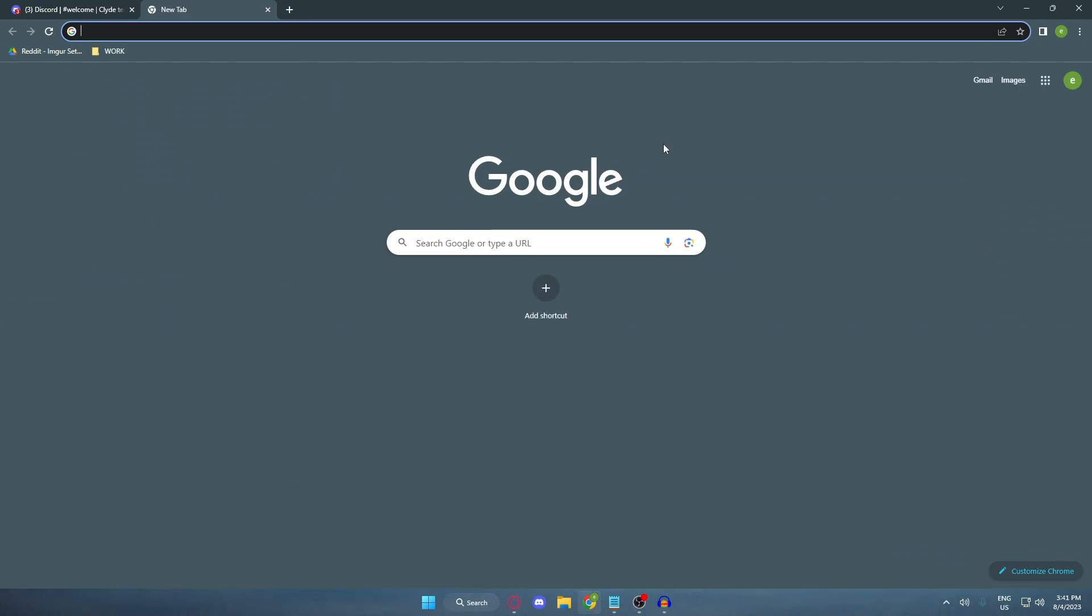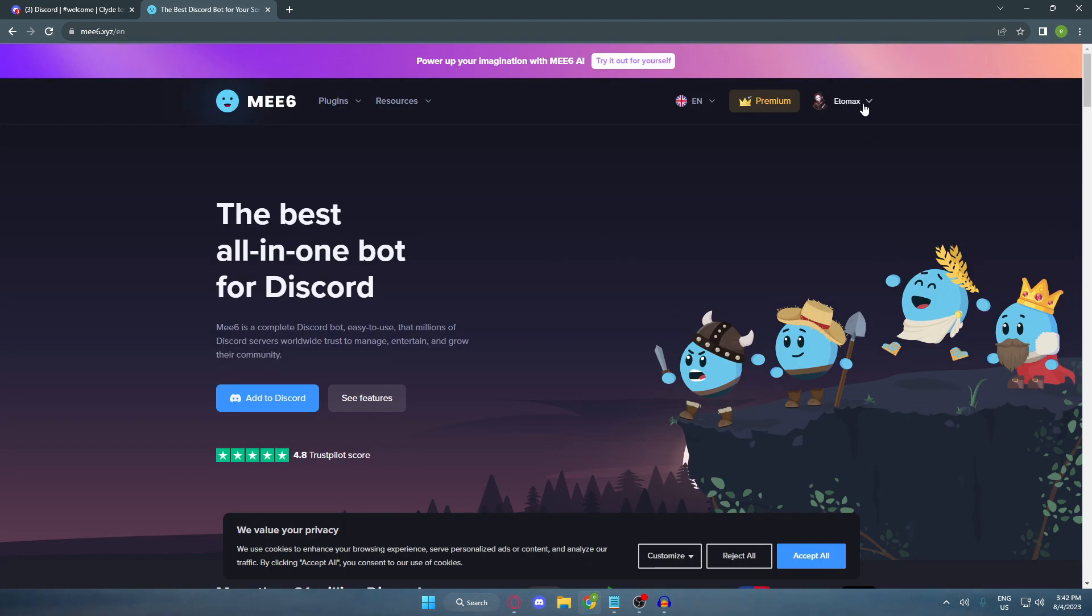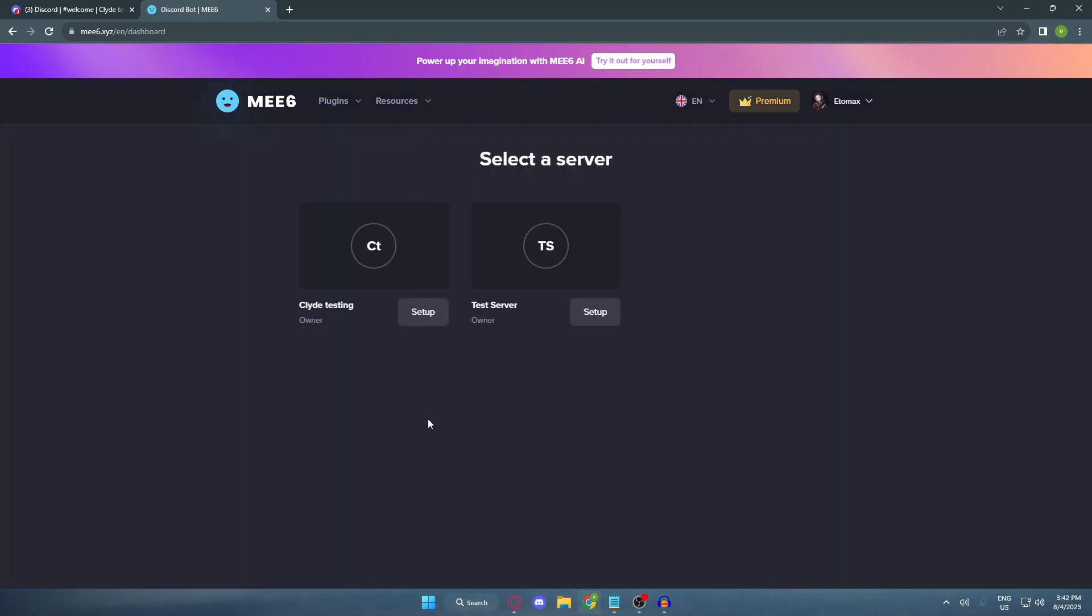Okay, now open a new tab on your browser and then search for me6.xyz. Once you're here, make sure to log in first with your Discord account. After that, select your server and hit setup.